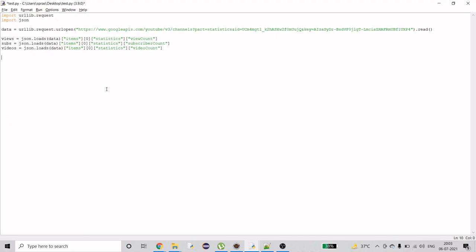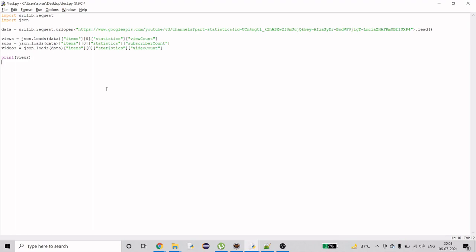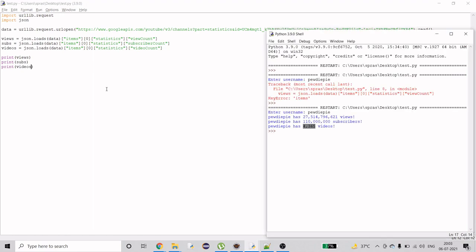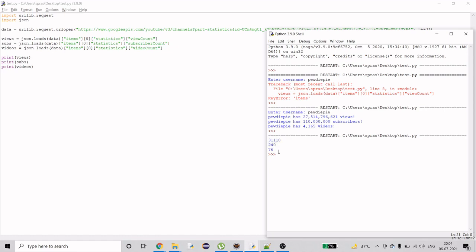After that, you can directly print them and format them in any format you want. I'll simply print views, subs, and videos. Save it and run it. As you can see, it displays the number of total views on my channel, the number of subscribers I hold as of now, and the videos I have.